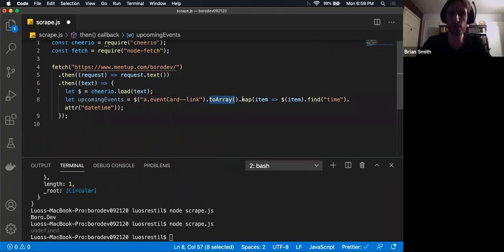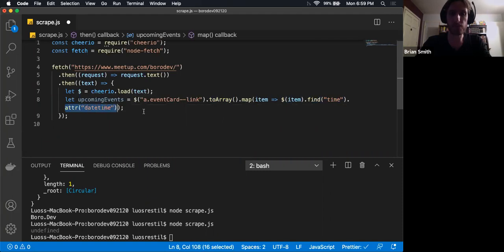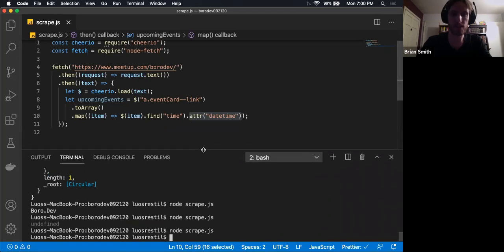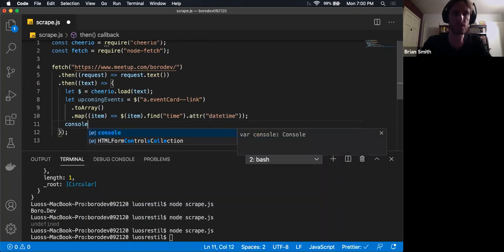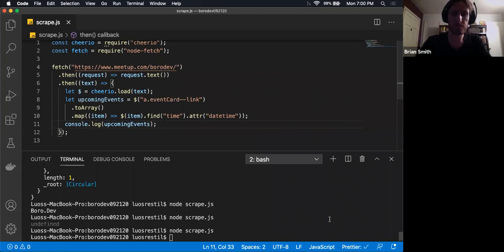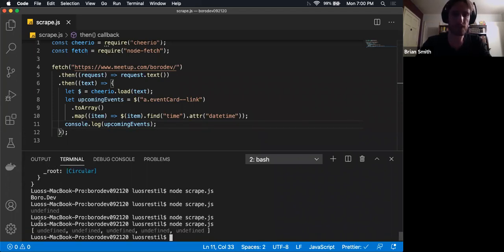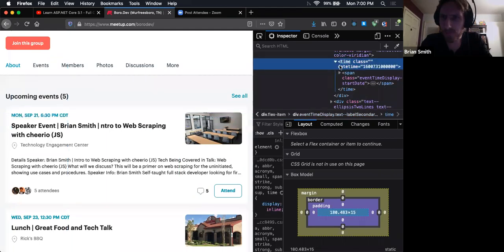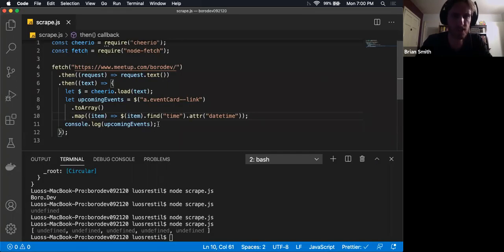So the whole thing from the top is: we select all the event cards, we turn them into an array, and for each one of those items we're going to look inside that item, find the time tag, and then find the datetime attribute of that time tag. And we console.log upcoming events — we run it and we get a list of undefined. So that is in fact how it should work — you work out the details for each one of these elements in turn.